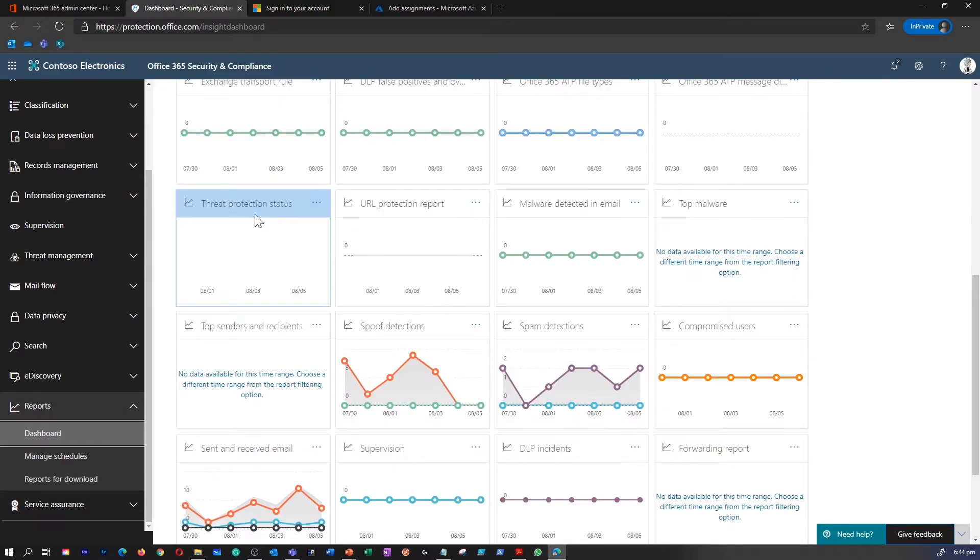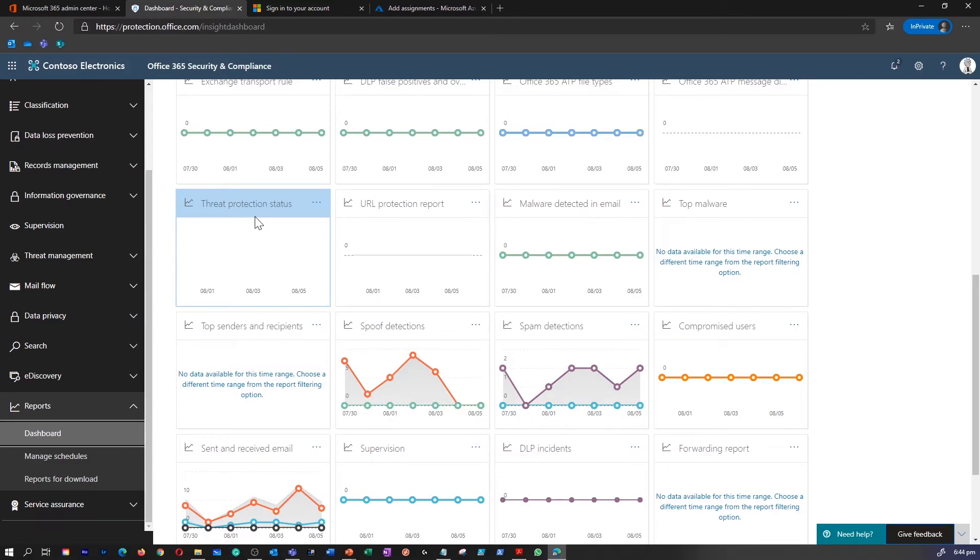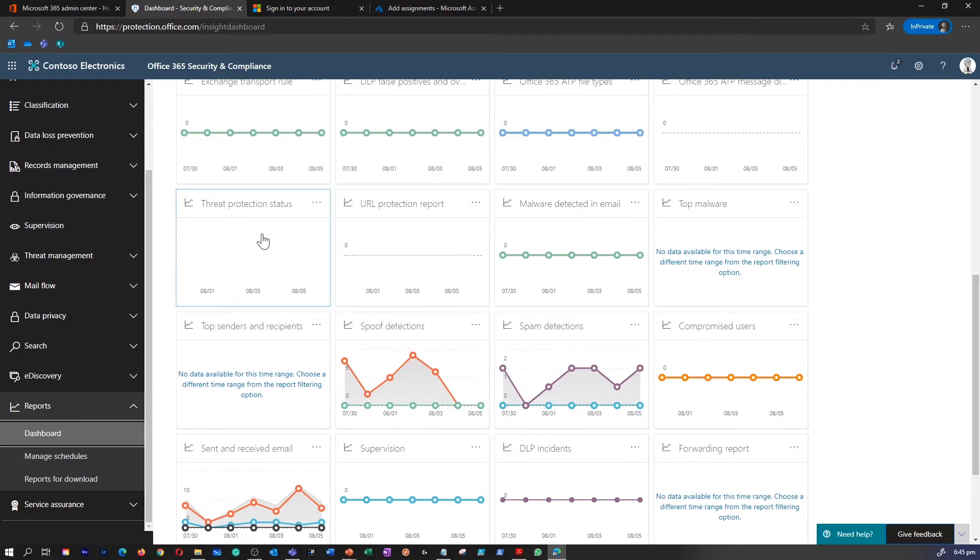You won't see much data on my portal, but right under threat protection status report, this is where you can get a single view about malicious content and malicious email detected and blocked by Exchange Online protection. This report can display detection up to 90 days.